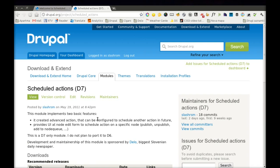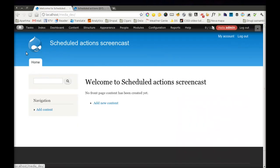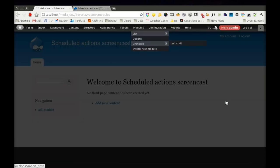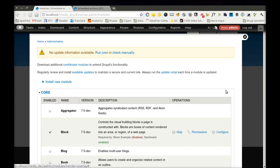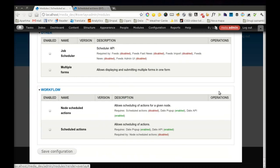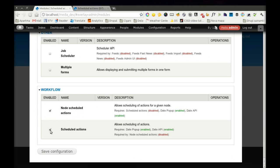First, if you want to use this module, you have to download it, of course, and then enable it. On your modules page, you will see two modules: Scheduled Actions and Nodes Scheduled Actions. We will enable both of them.